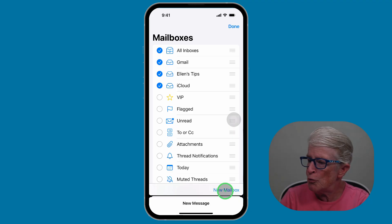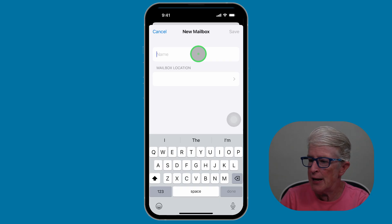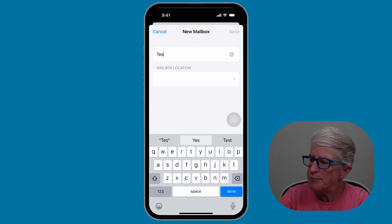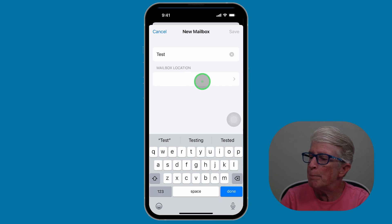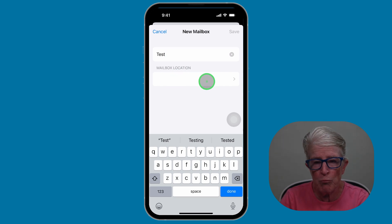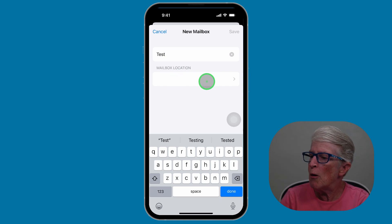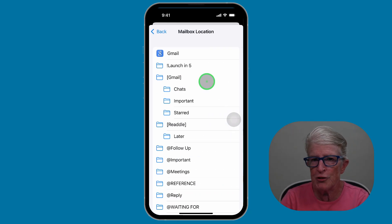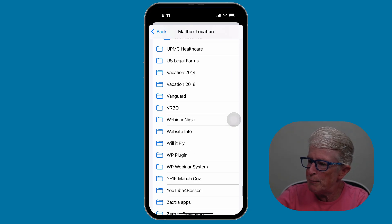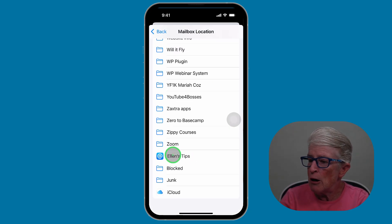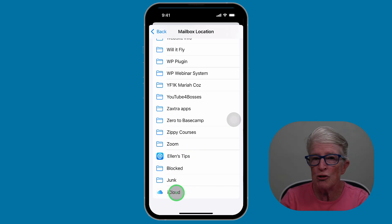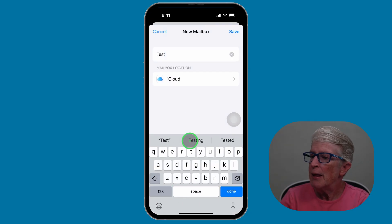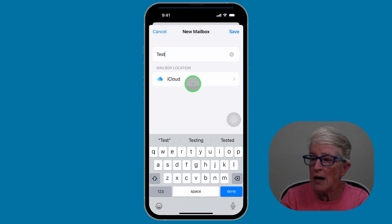At the lower right-hand corner, you'll see an option for New Mailbox — this is actually for a folder. I'm going to tap on New Mailbox, and now I need to give it a name. I'm just going to call this one Test. Now I need to put it in a location if I have more than one account, so I'm going to tap on Mailbox Location. I'm going to swipe down to the bottom and choose iCloud. I've given it a name, the location is iCloud — I'll tap on Save at the top.